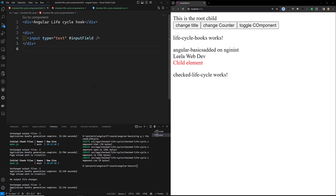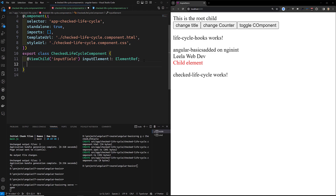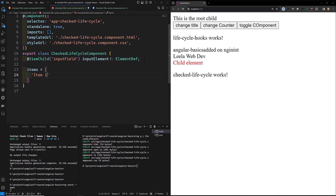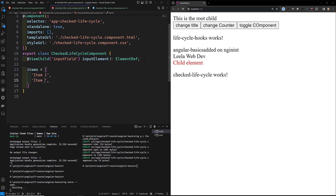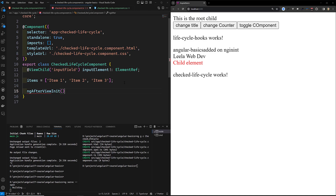After refreshing, let me restart to make sure the component is created properly. Now I want to create a list of items. I'll declare an items array with values: Item 1, Item 2, Item 3.